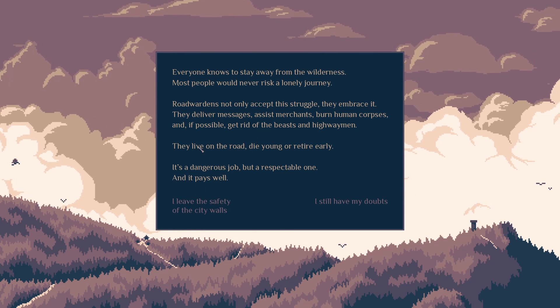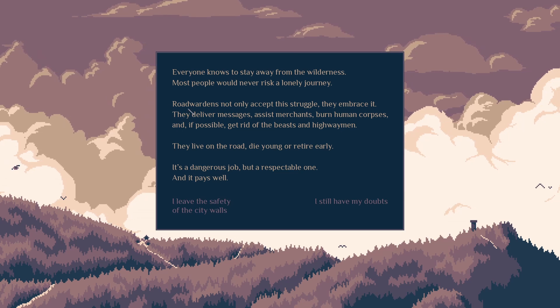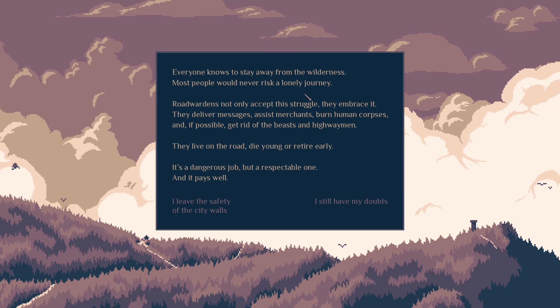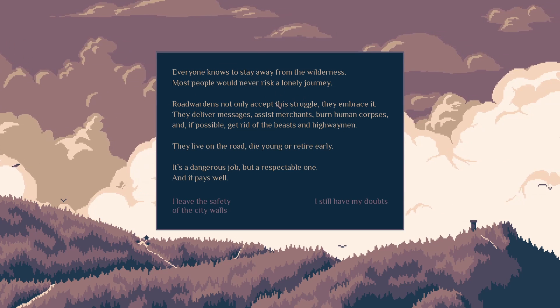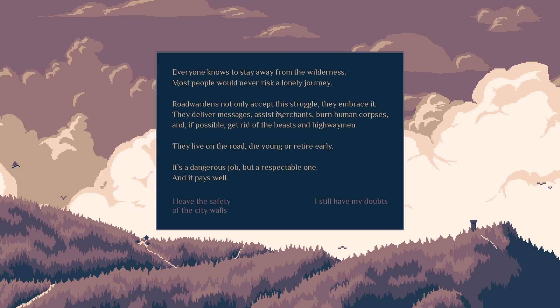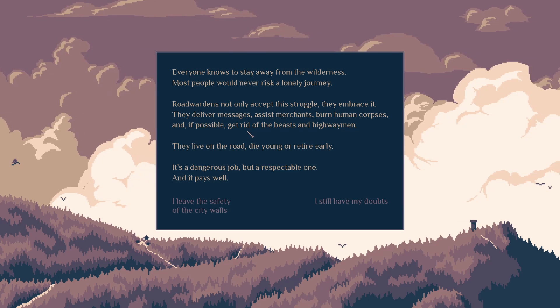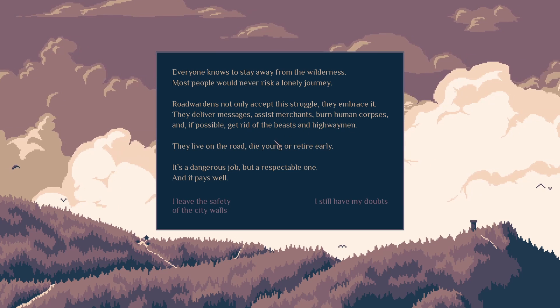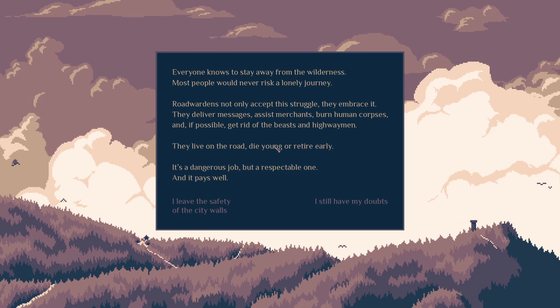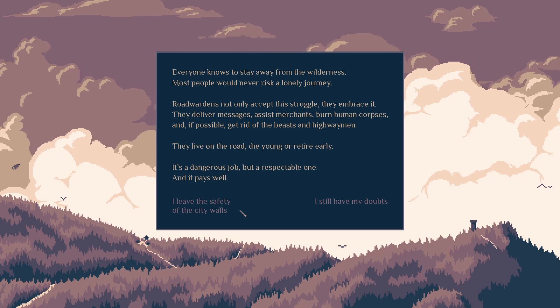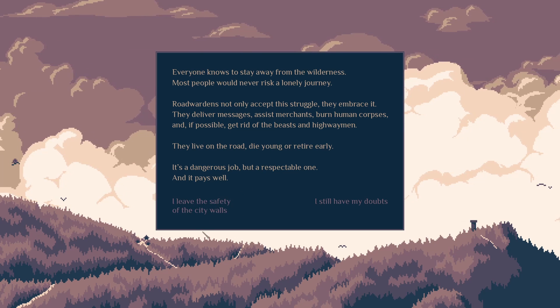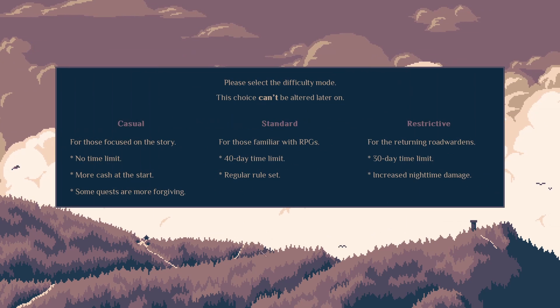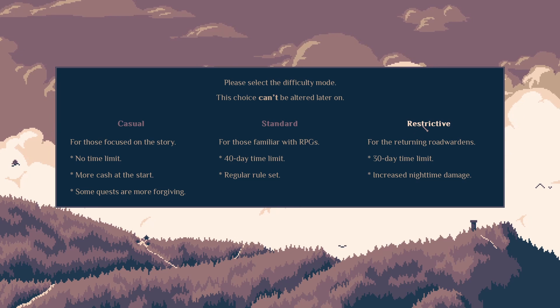I saw this, I said I leave safety. I'll read out to you: everyone knows stay away from the wilderness, most people will never risk a lonely journey. Road wardens not only accept the struggle, they embrace it. Deliver messages, assist merchants, burn human corpses, get rid of beasts and highwaymen, live on the road, die younger, retire early. It's a dangerous job, a respectful one, and it pays well so I can save. The walls, I won't restrict them. I'm going to keep going with that.